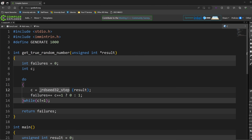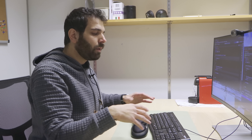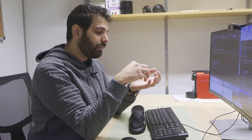What happens is that I call the function, get the result, and the function returns a number: 1 if it was successful, 0 if not successful. It should work any time. The random number generator — whether the pseudorandom one or the true random number generator — is done inside your processor, but they're still a separate circuit with its own clock.